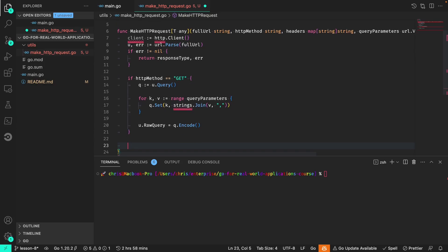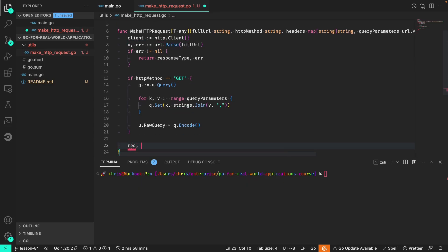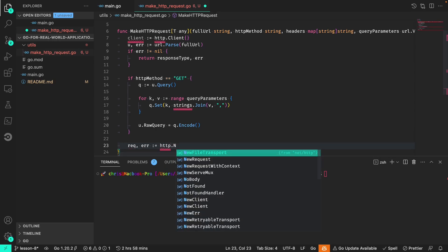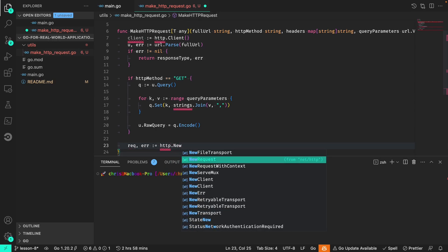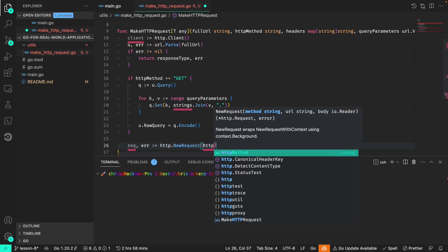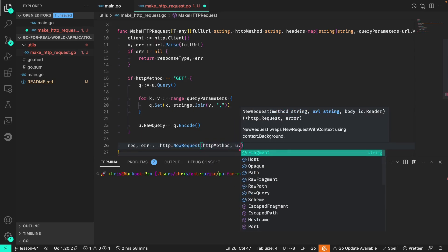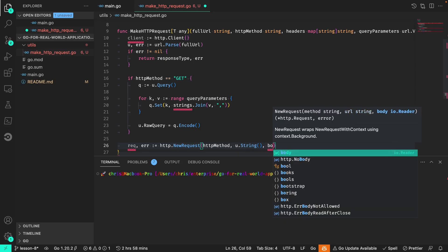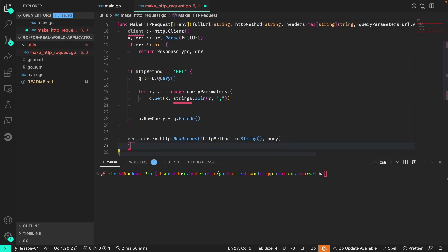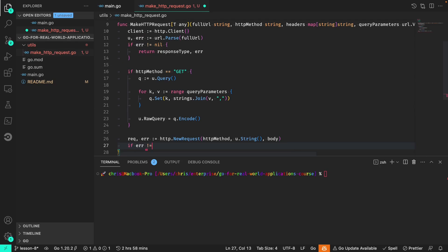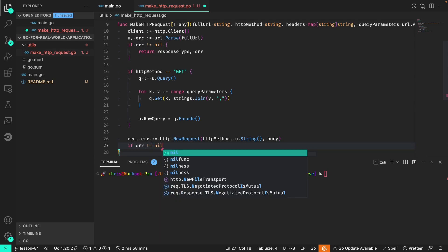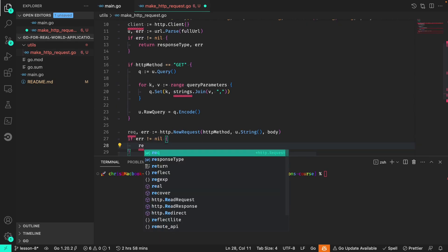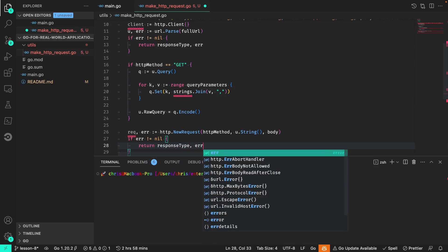We also can set the body and that's by making a new request, passing the method, the string version of the URL, and the body. If the error is not nil, again we return the response type and the error.